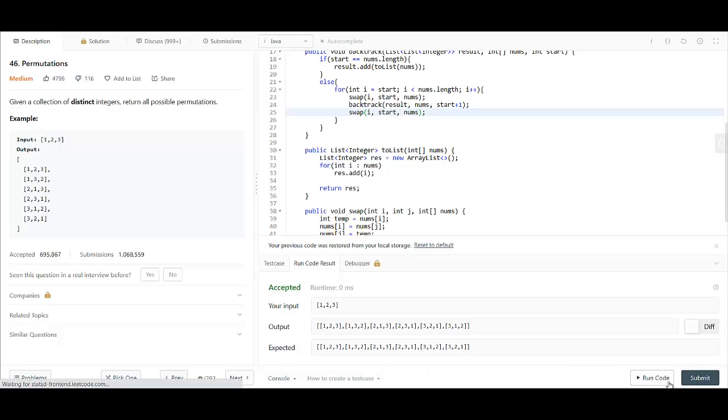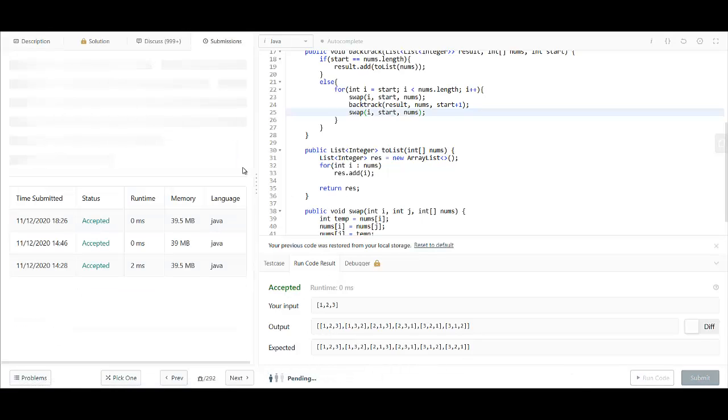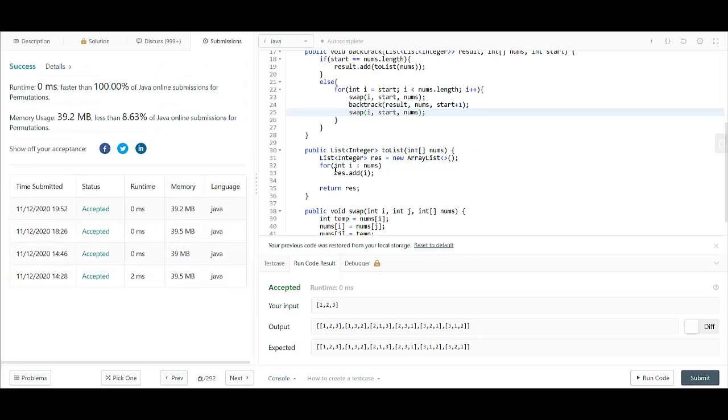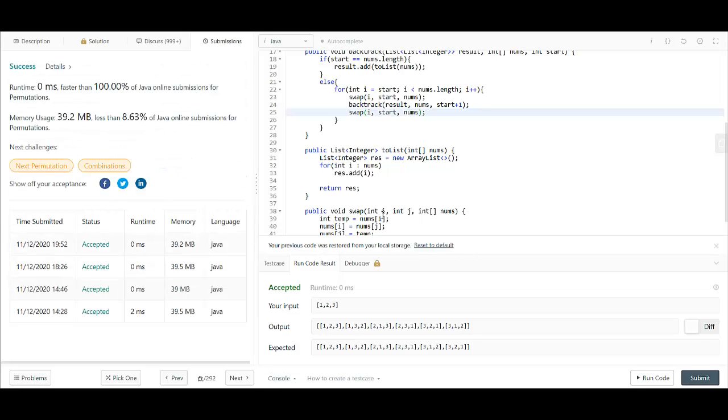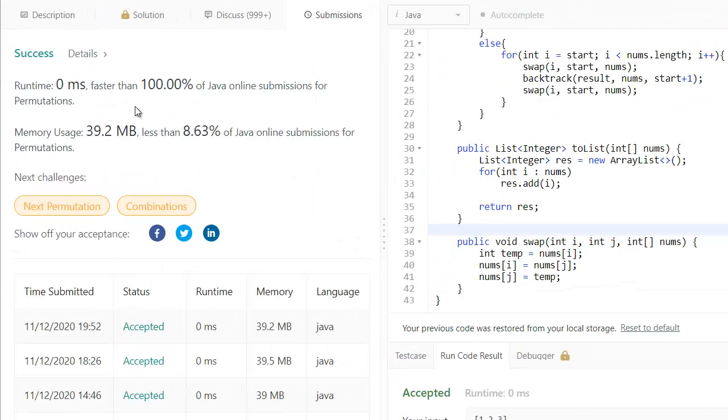Let's try to submit this code. And it got submitted, and it's faster than 100% of the submissions that were submitted online.